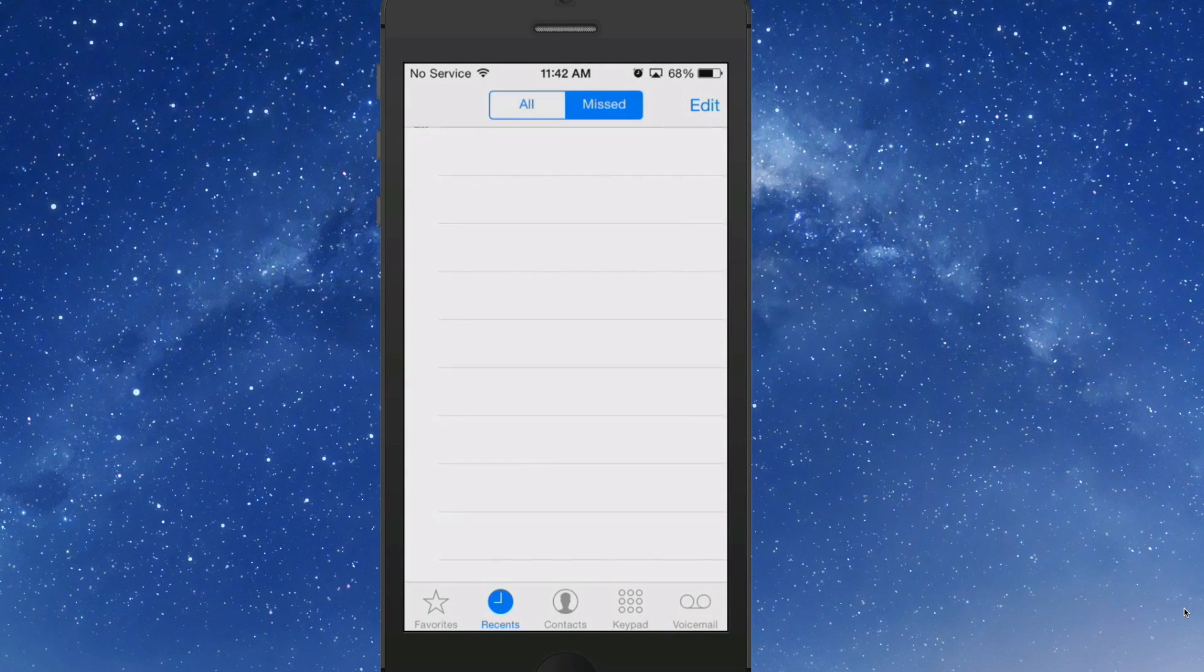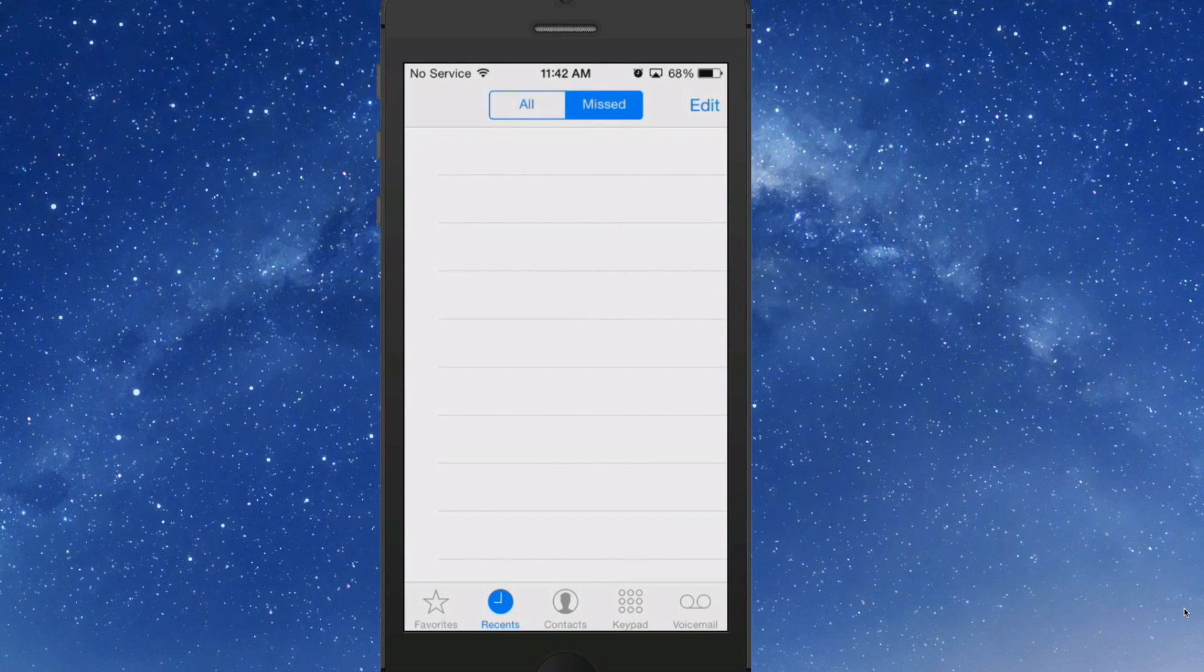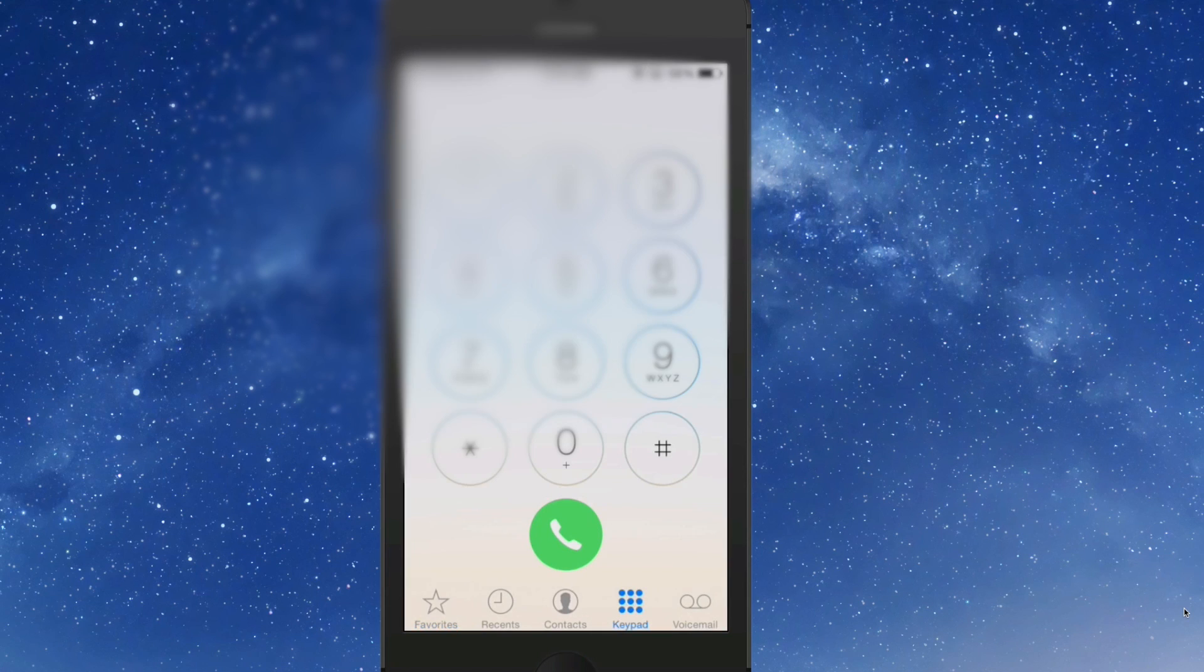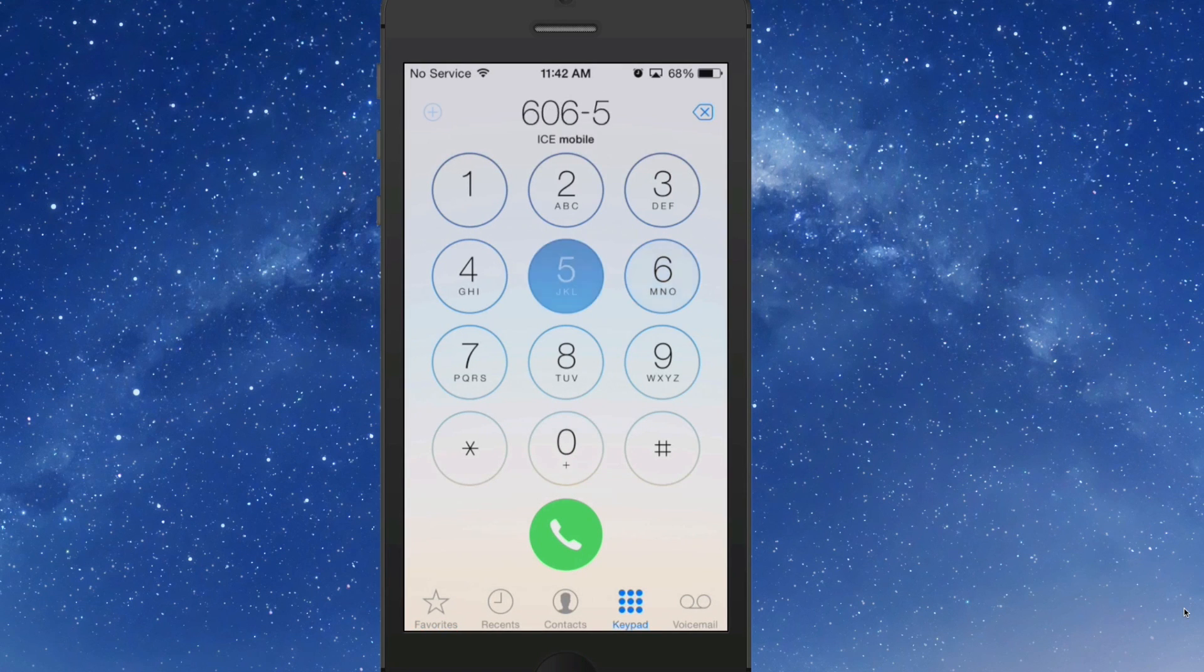Now if you open up the phone call log here, you can see in the recents I don't have anything in missed or all. They're gone and I just recently made a phone call.